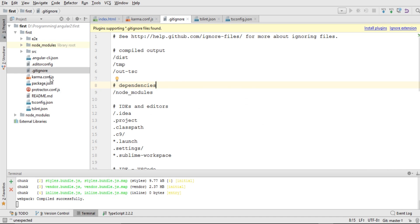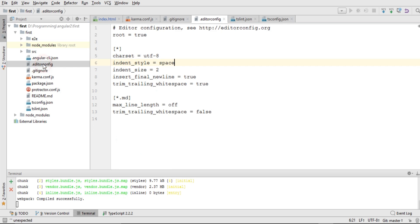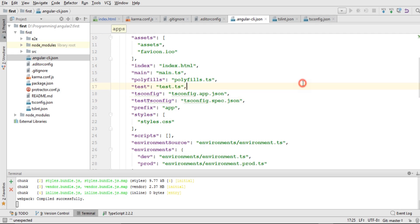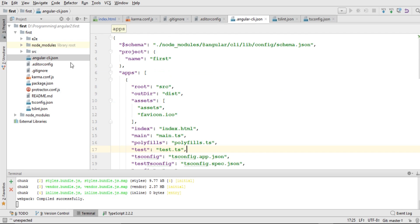Above that we have .gitignore, where we define all the folders or files we want to exclude from our Git repository. We also have .editorconfig, which lets us configure our editor — things like spacing, character size, and other settings.